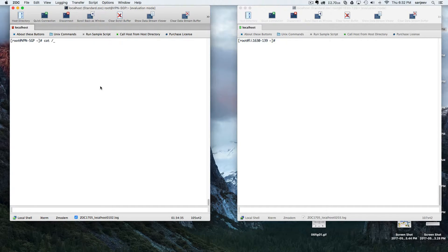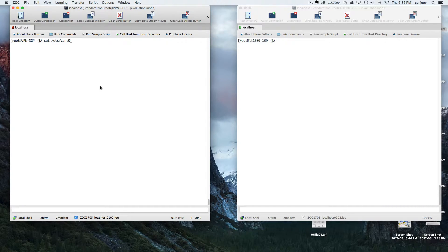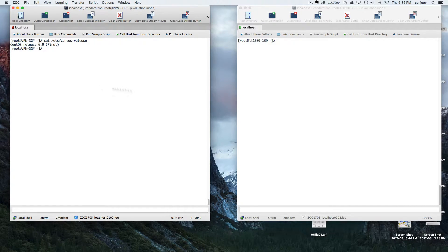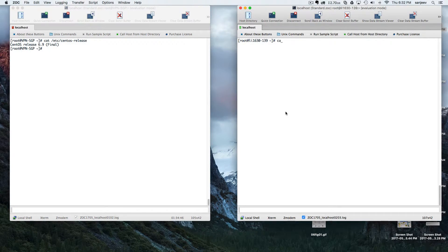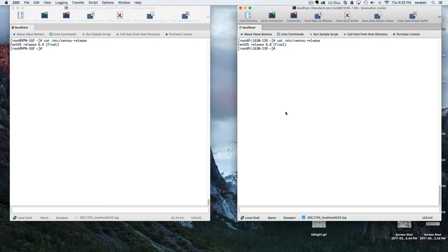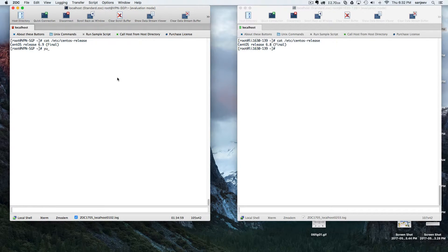To install, you can just do yum install iperf. Since I've already installed it on both of them, there shouldn't be anything to install, but basically that's how it's done.